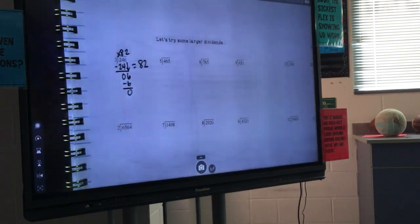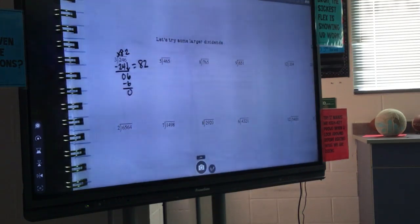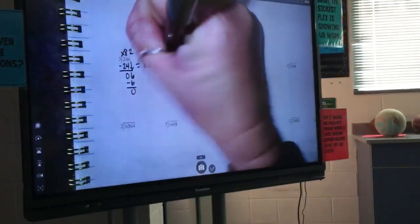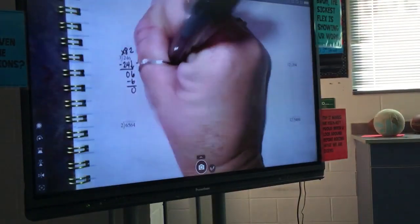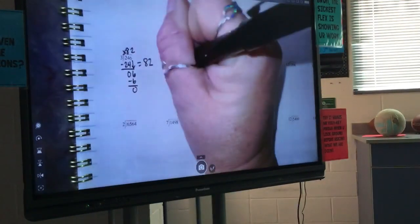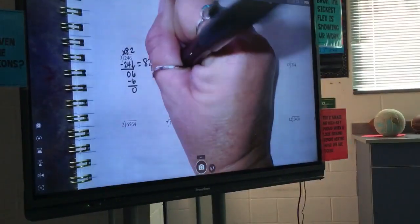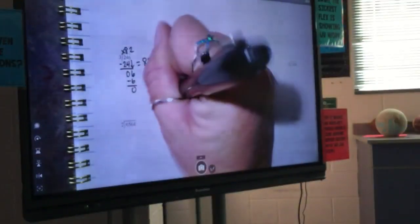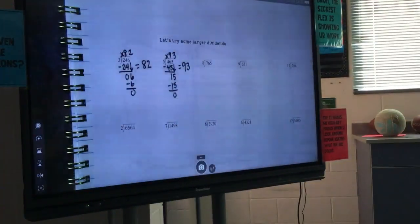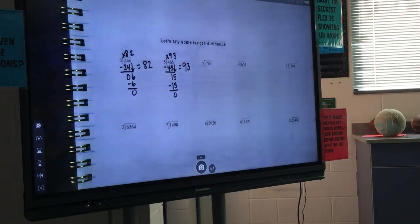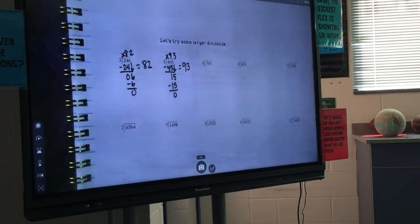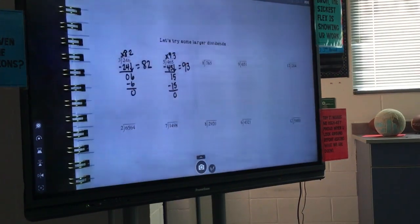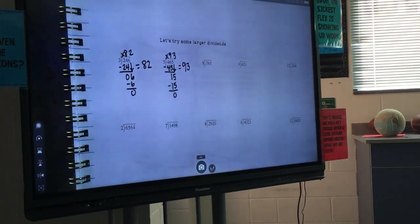Next one: 465 divided by 5. What do I multiply 5 by to get 4? You can't multiply 5 by anything to get 4, so you have to put it into 46. It really goes into 46 nine times, which is 45. That leaves a remainder of 1, and you bring down 5 to make 15. And 5 goes into 15 three times, which is also 15, so the answer is 93. Thumbs up if you got that right. If you made a minor error, make sure you get it fixed.